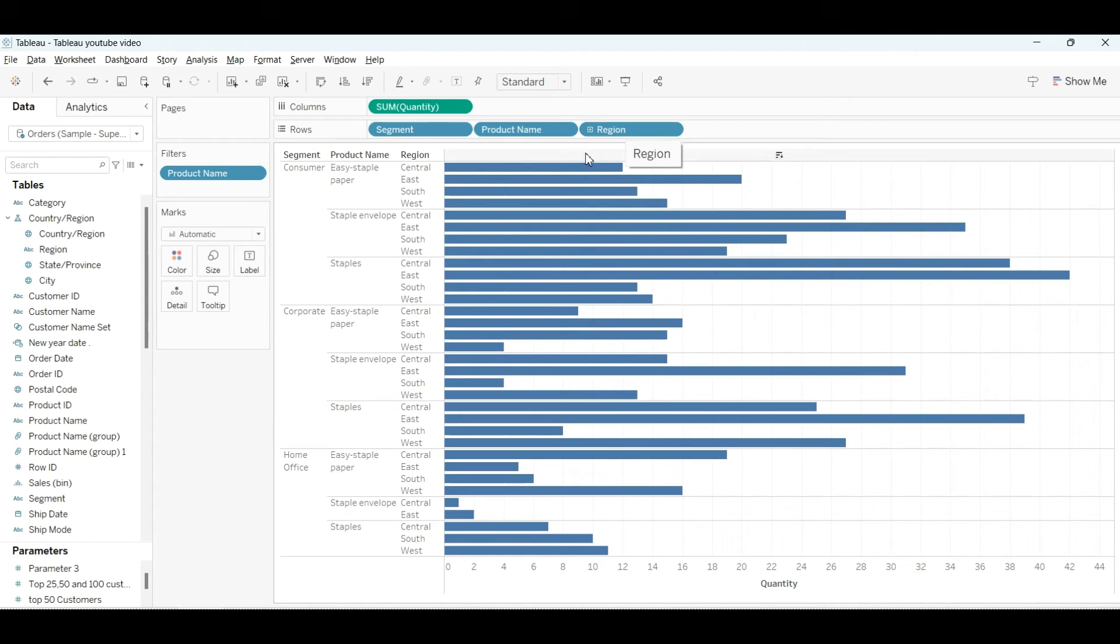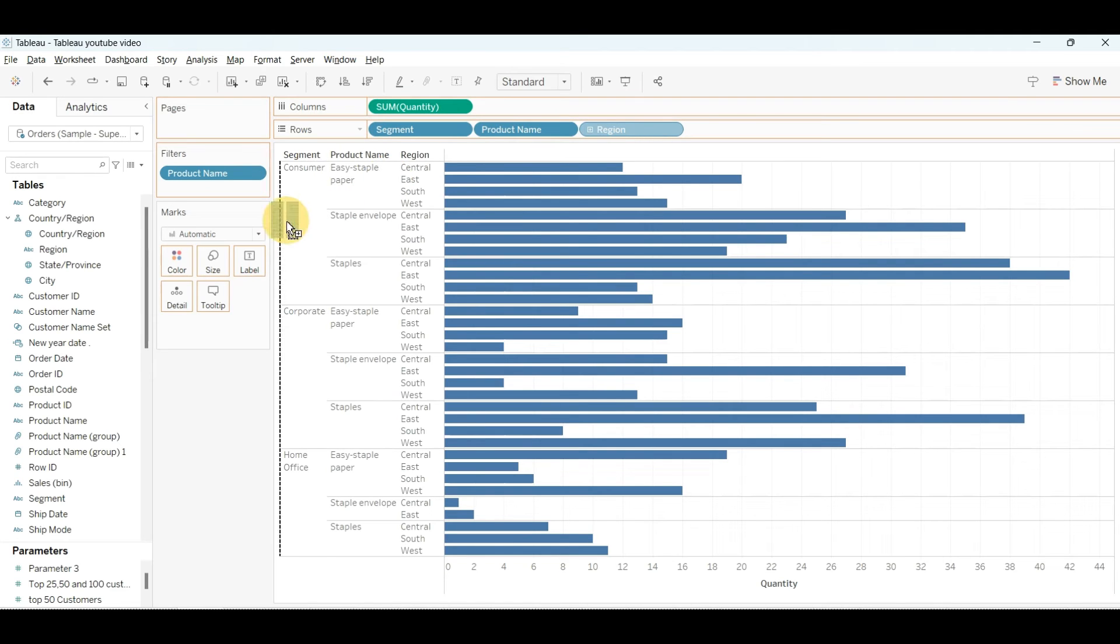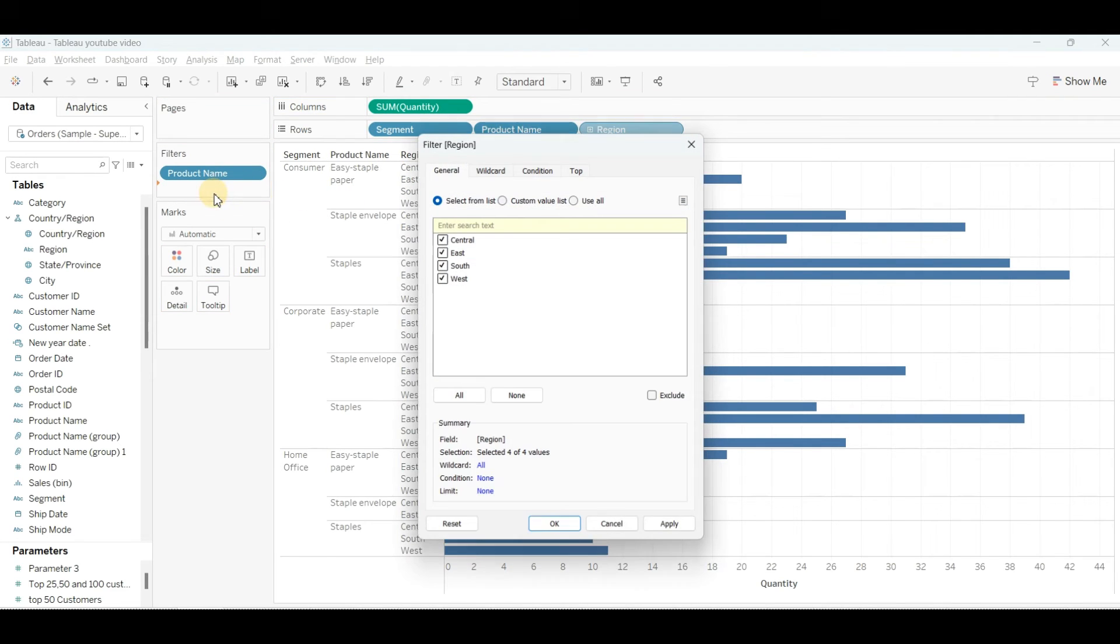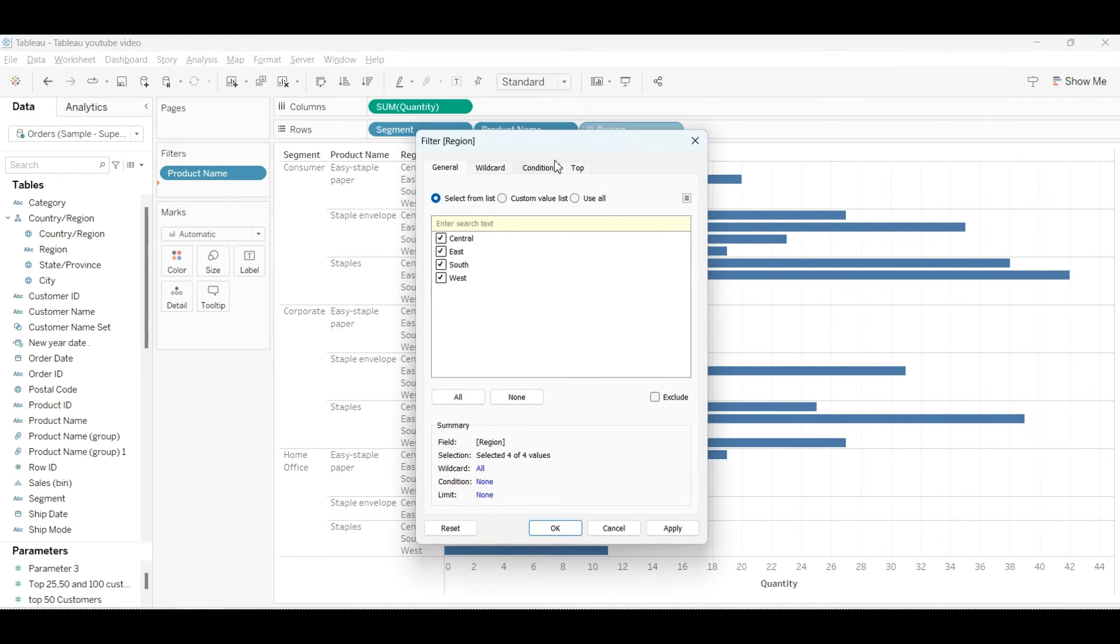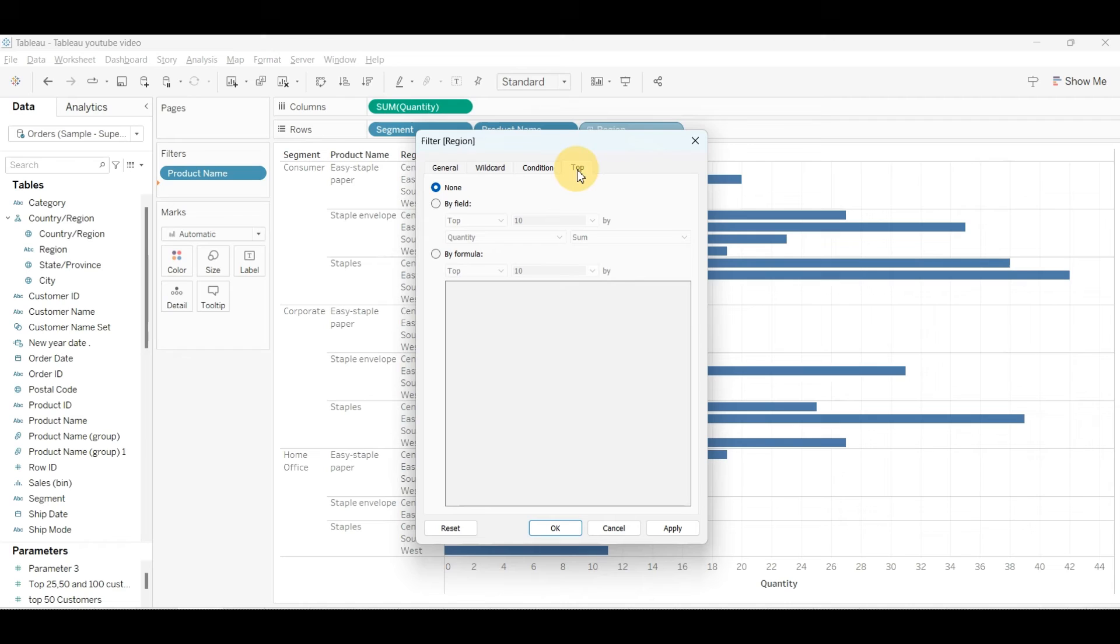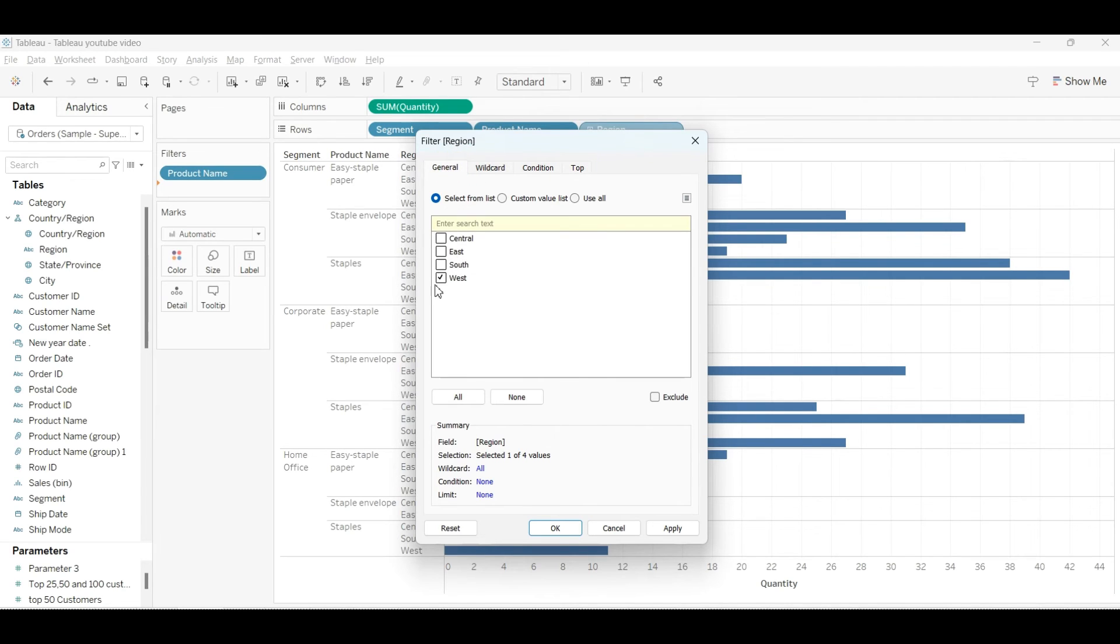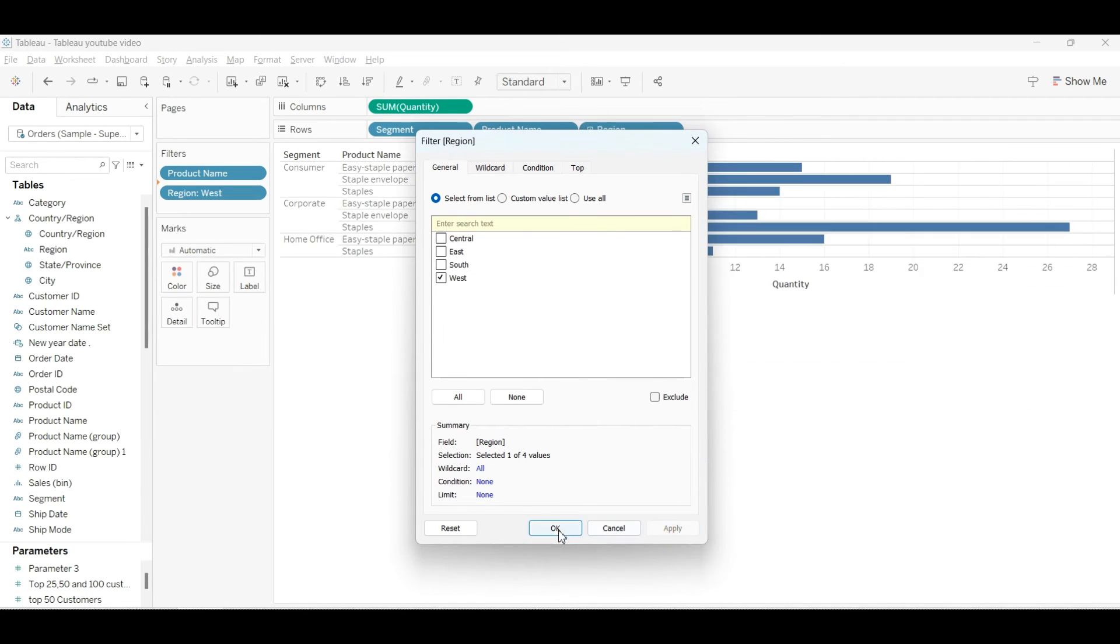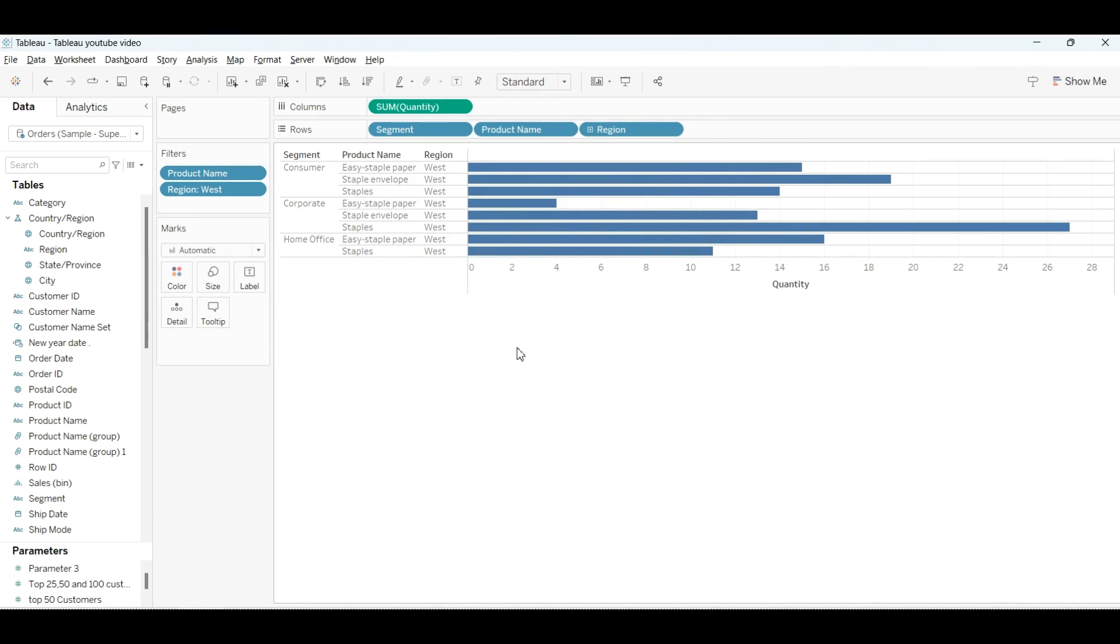Then again what I'll do is select the region, press Control, and copy it into the filter section. Uncheck all and click on West because we need the West region only. Go to West region, apply, and OK. So this is what we got.